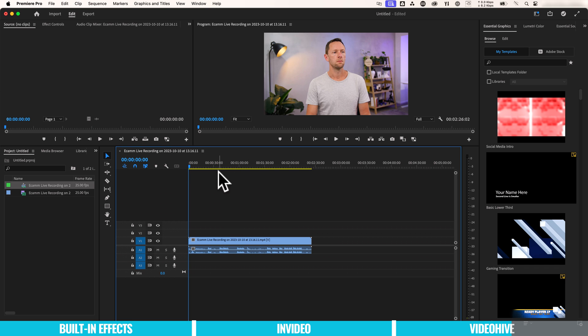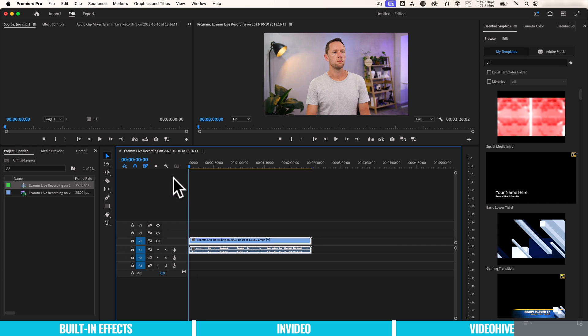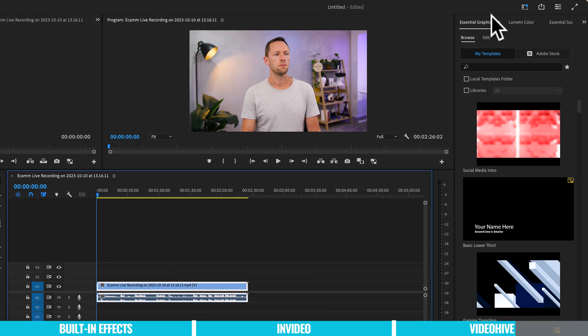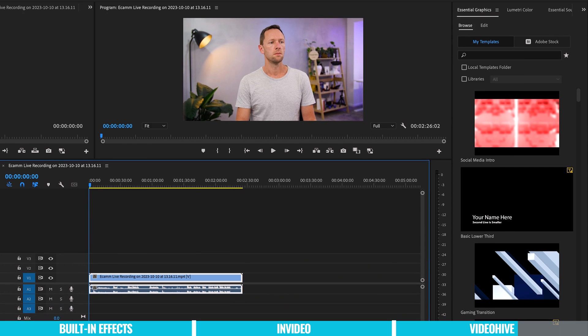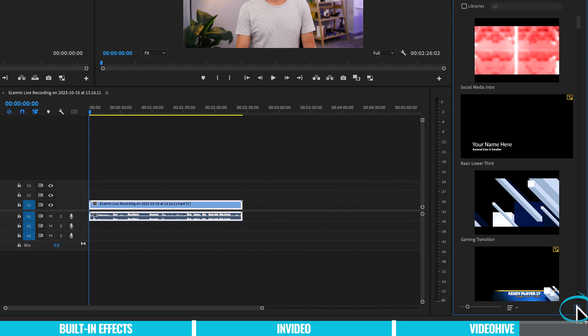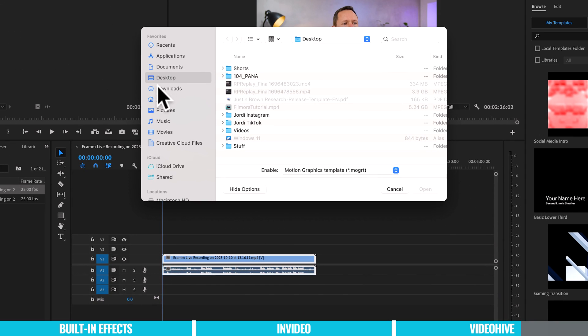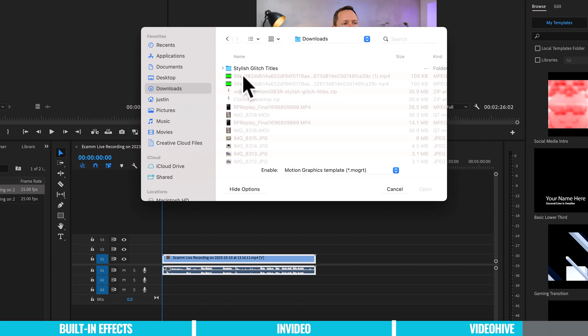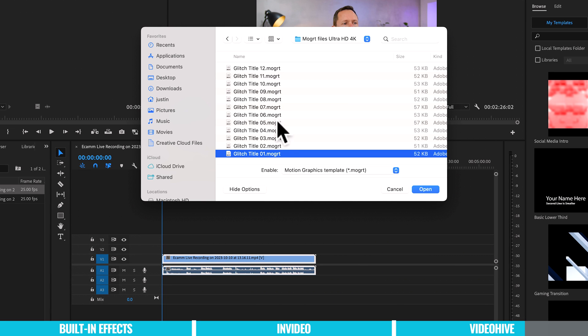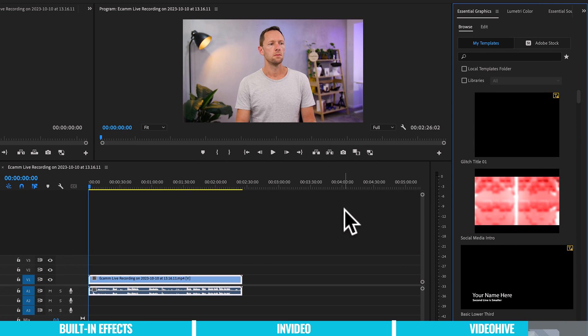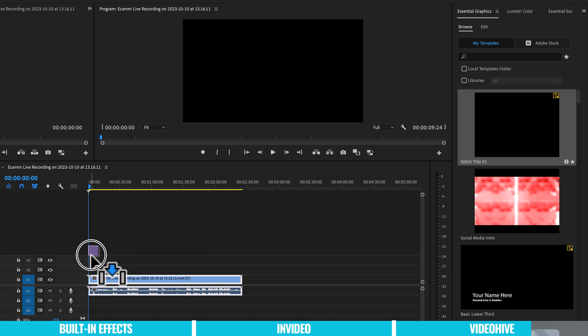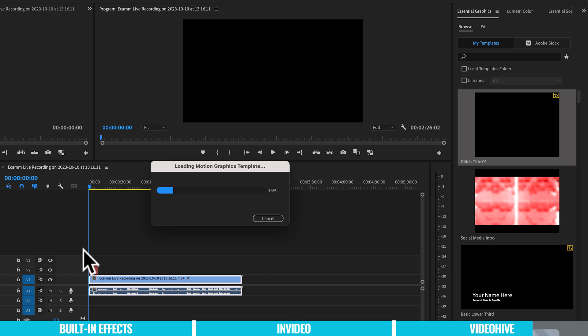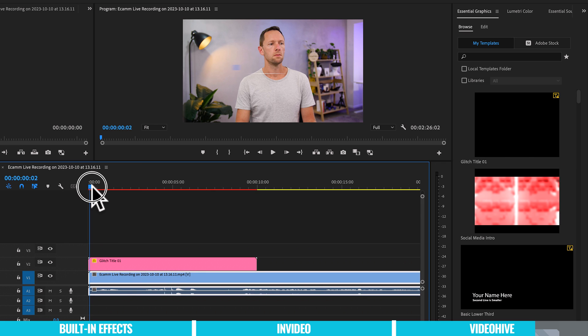So I've opened up Premiere now. I've got our video editing clip here, just some test footage. I've got the essential graphics panel open here on the side. And we want to come down here to install motion graphics template. We then want to navigate through to where we downloaded those templates. And you can see there's 12 here that we could use. I'm just going to pick one for the purpose of this video. I'm going to go with number one. And this is hit here, glitch title one.